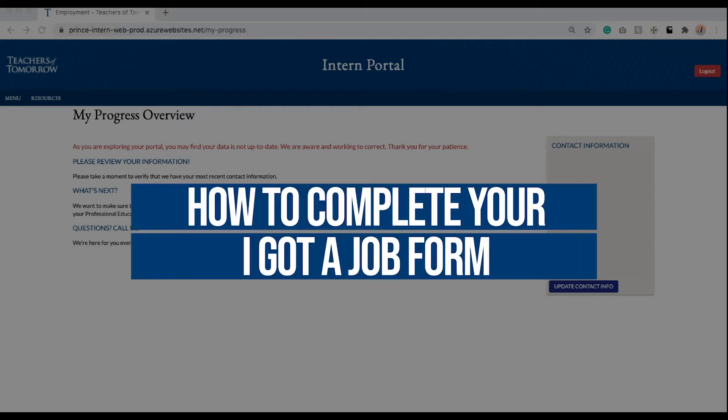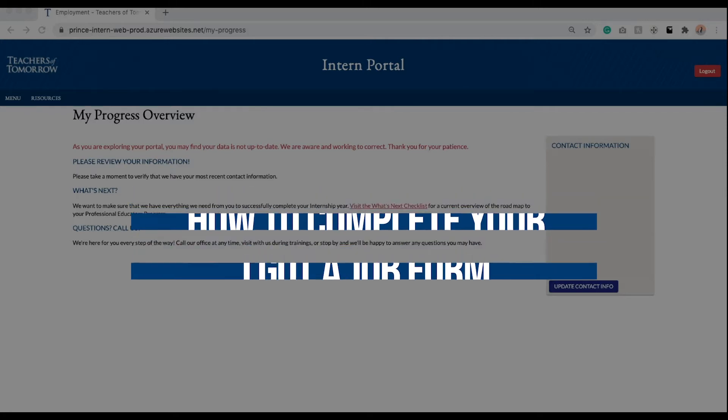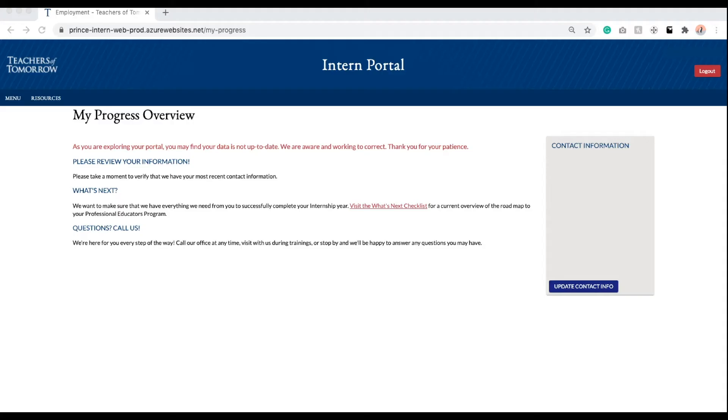Hello, Teachers of Tomorrow candidates. Congratulations on your job offer. Today, we will be learning how to complete and submit your I Got a Job form.